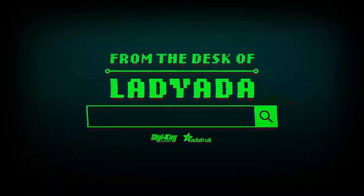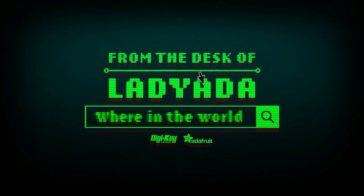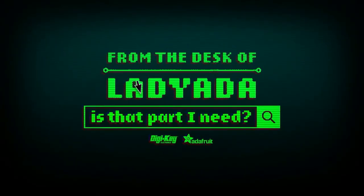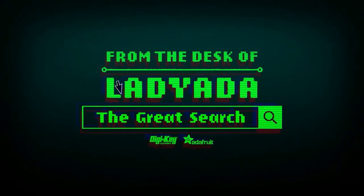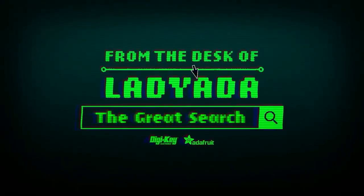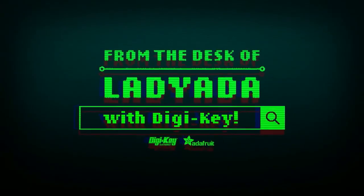That's a great search. Where in the world is that part I need? The great search with DigiKey.